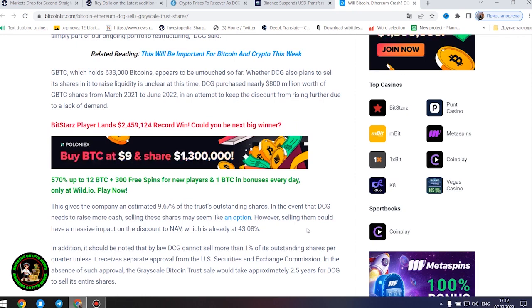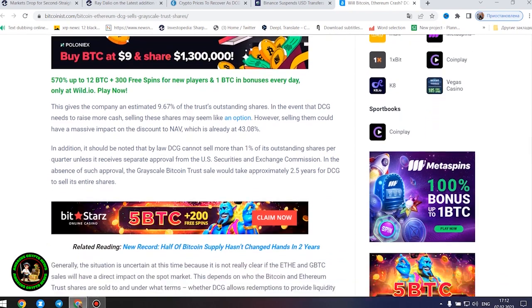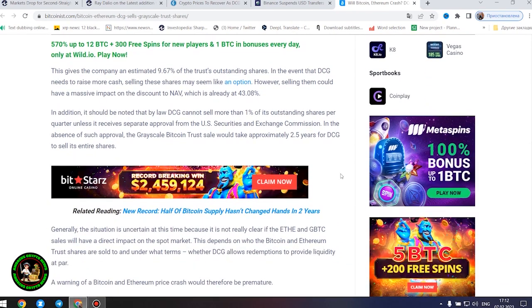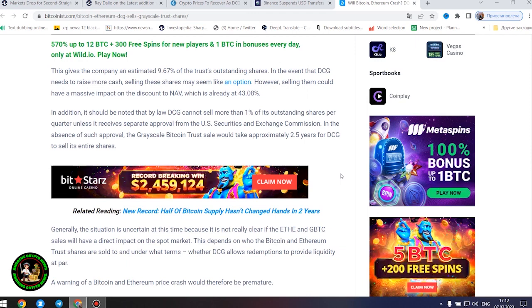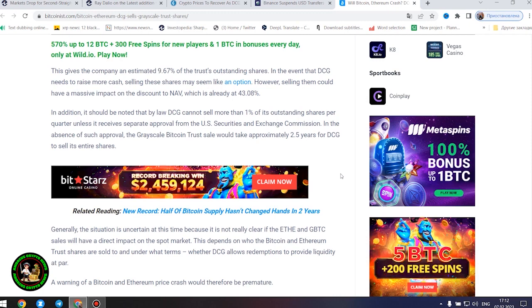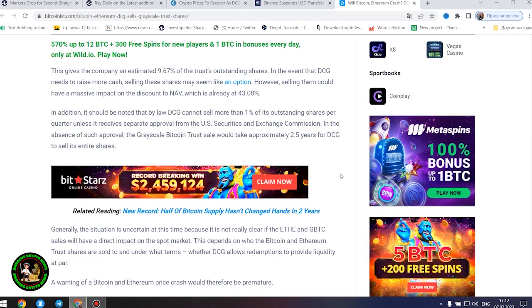In the event that DCG needs to raise more cash, selling these shares may seem like an option. However, selling them could have a massive impact on the discount to NAV, which is already at 43.08%. In addition, it should be noted that by law DCG cannot sell more than 1% of its outstanding shares per quarter unless it receives separate approval from the U.S. Securities and Exchange Commission. In the absence of such approval, the Grayscale Bitcoin trust sale would take approximately 2.5 years for DCG to sell its entire shares.